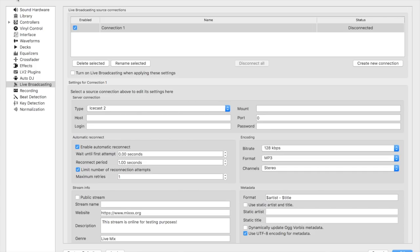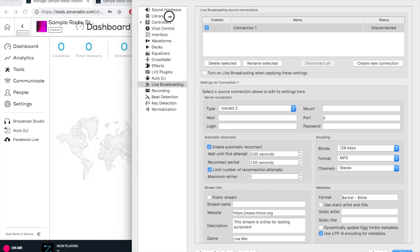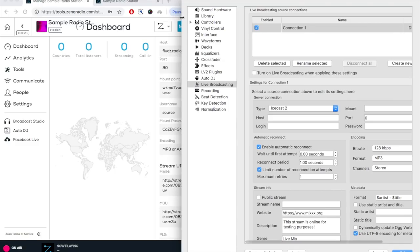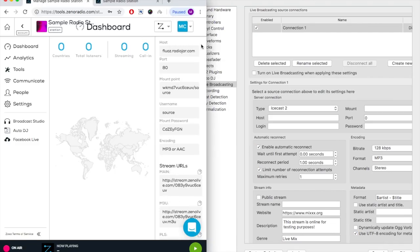The rest of the information needed can be found under Stream Encoder settings directly on your Xenotools dashboard. Here I have my dashboard open. Now we will simply copy and paste the information.